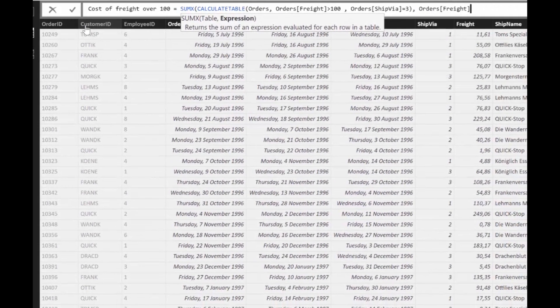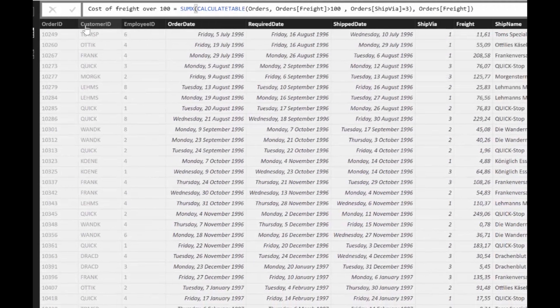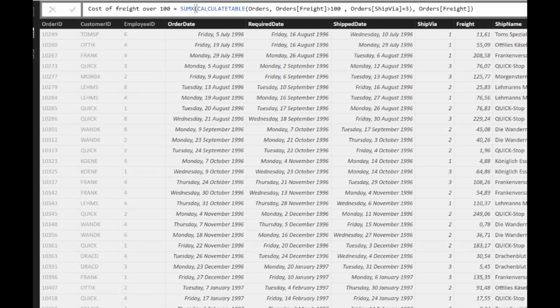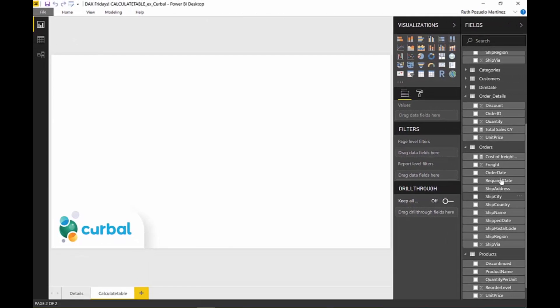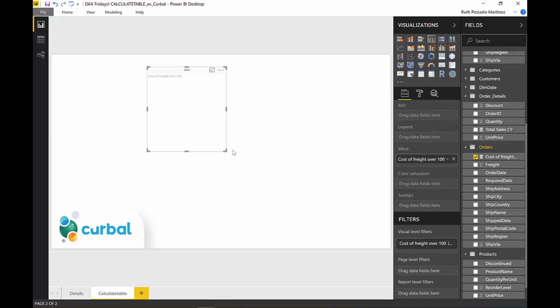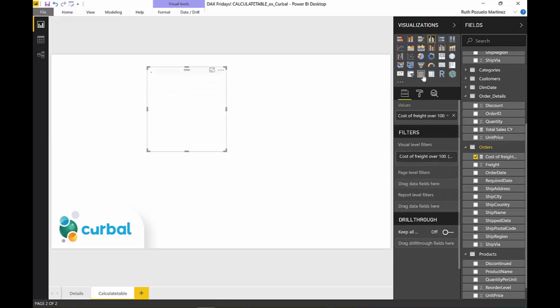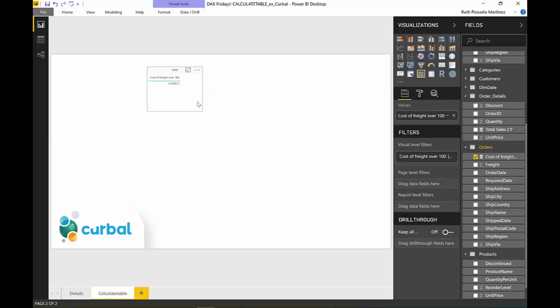That will create the measure for us. Fourteen thousand five hundred ninety euros we've paid when it is over one hundred.